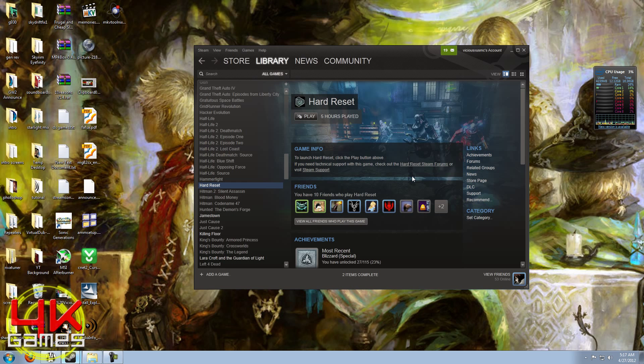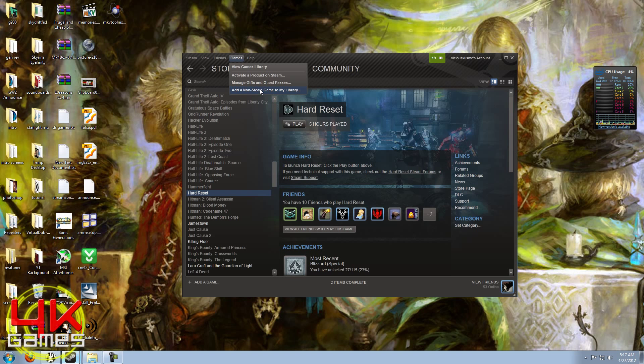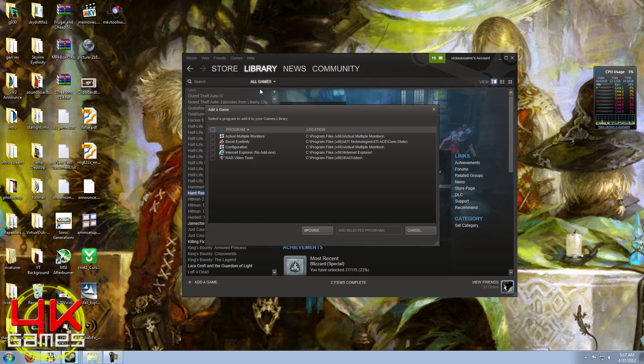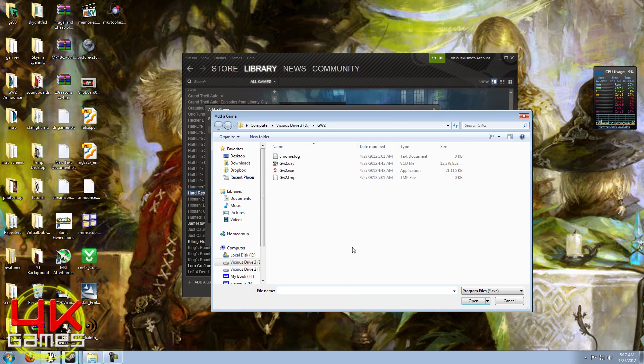I'm going to show you how to set this up and how it works. So I got Steam already open, and I'm just going to go to Games and I'm going to add a non-Steam game to my library. Hit Browse, and I've already gone to where I have my Guild Wars 2 EXE.